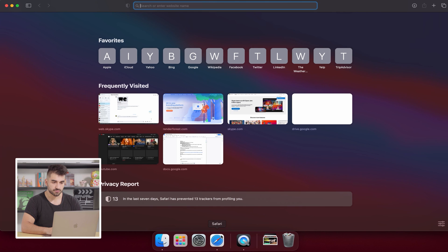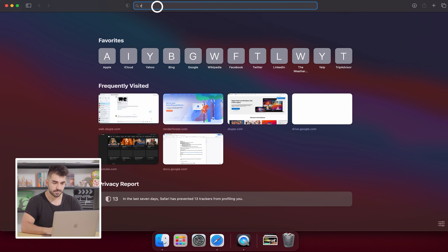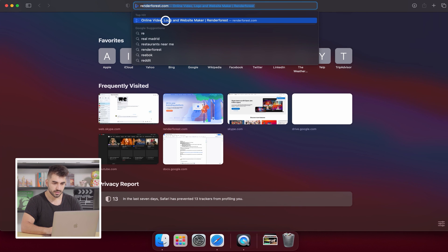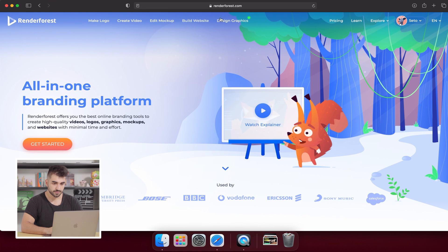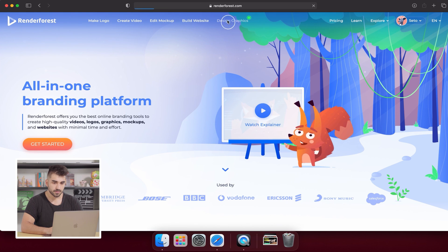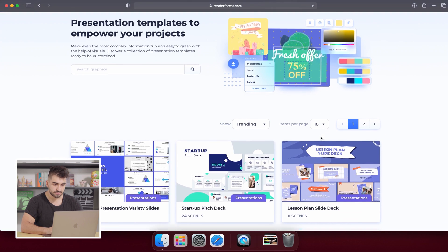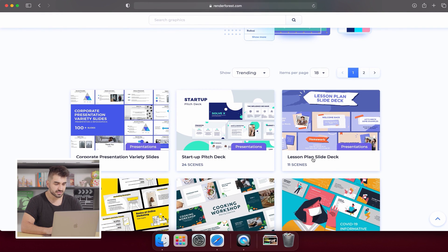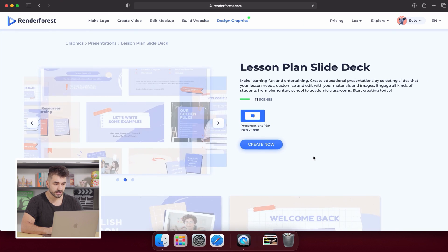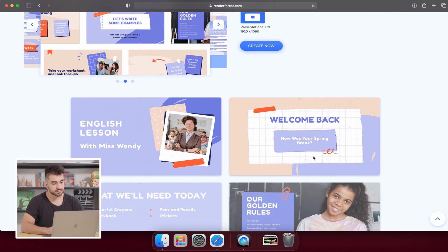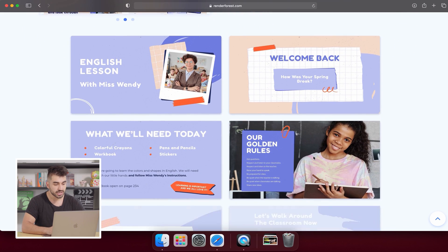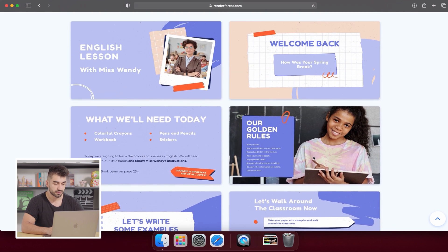First, go to renderforest.com, then go to Design Graphics and select Presentations. The first template we're going to look at is the Lesson Plan Slide Deck. The Lesson Plan Slide Deck is great for classroom instructions, describing projects, and explaining homework assignments.